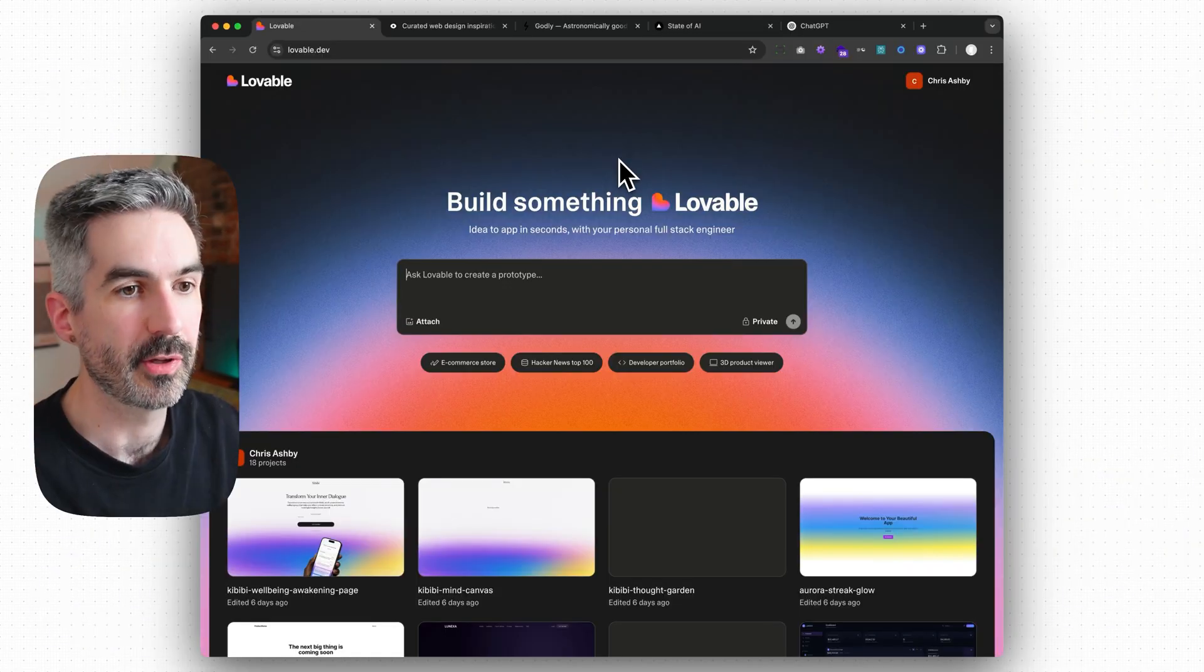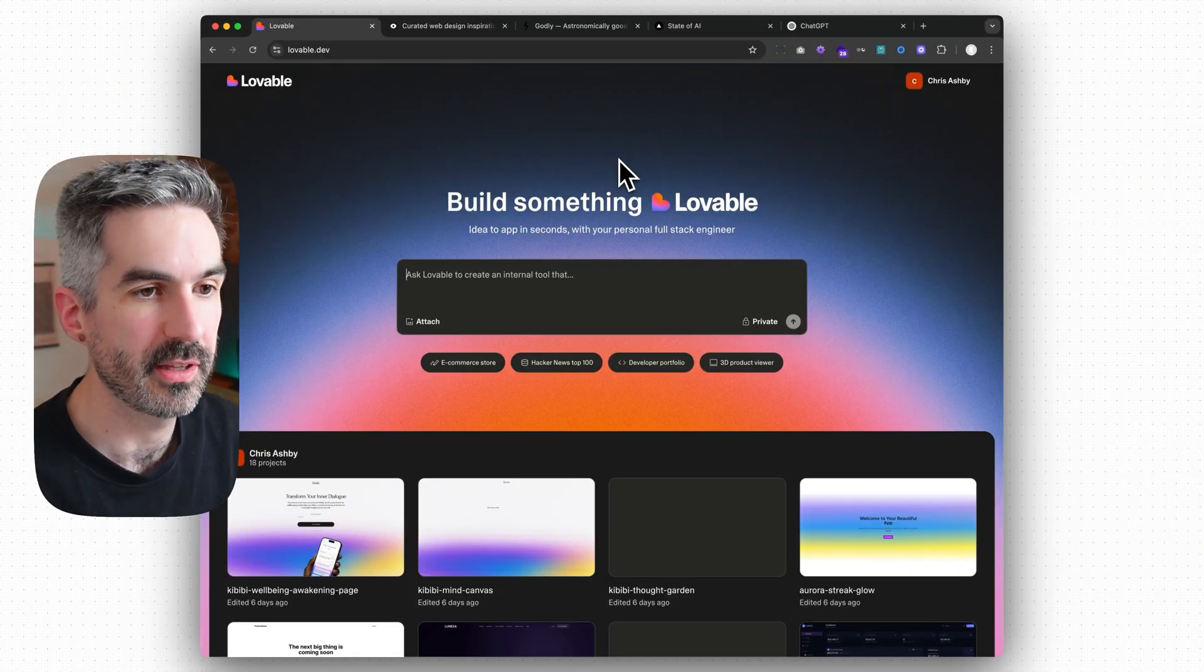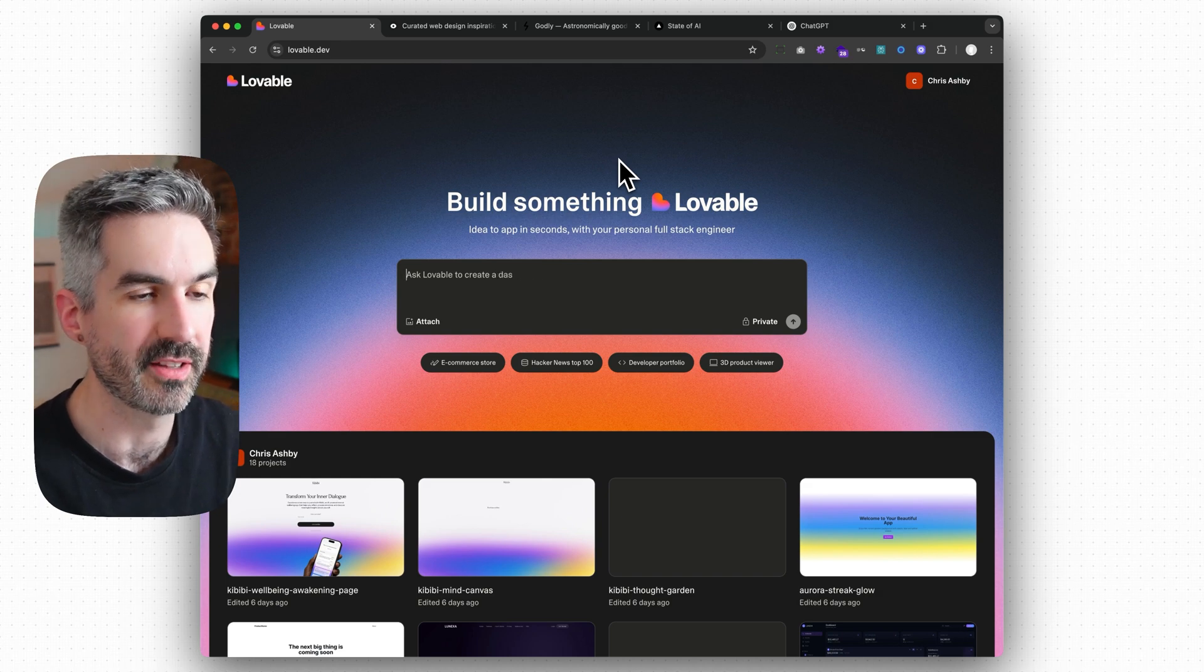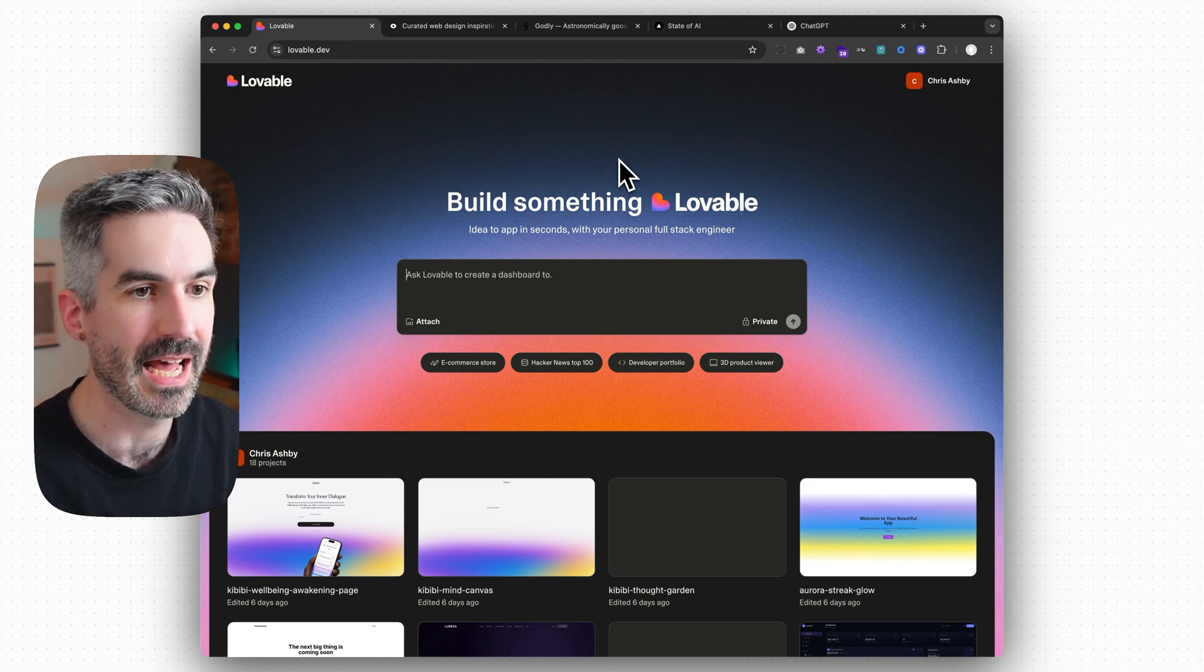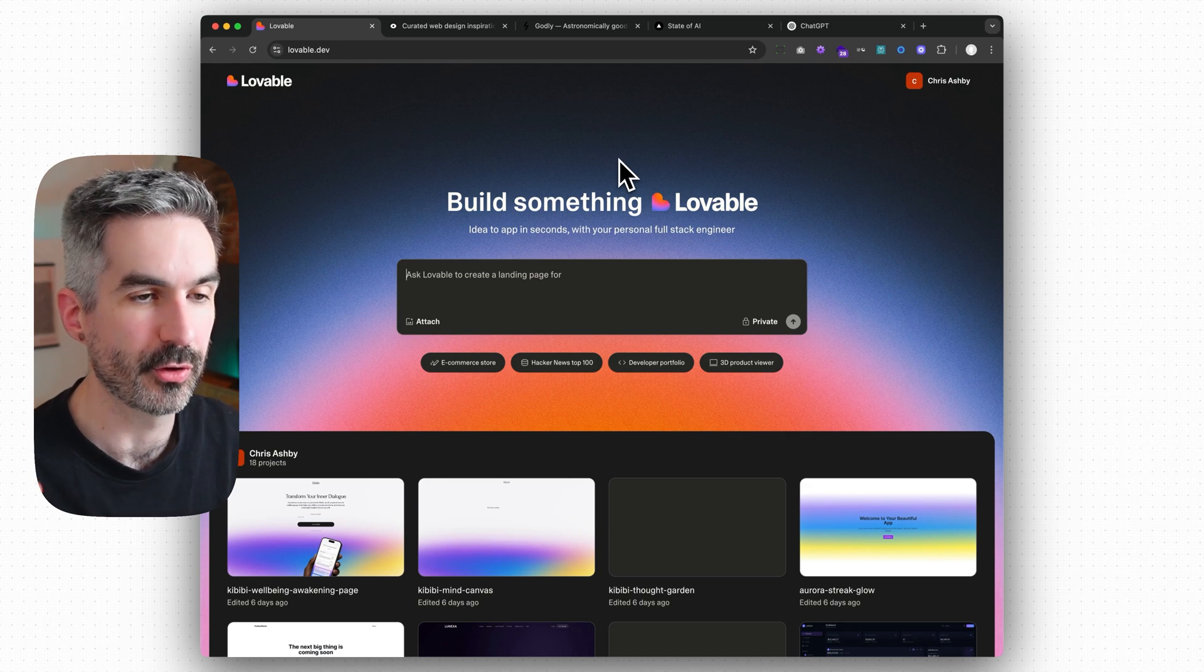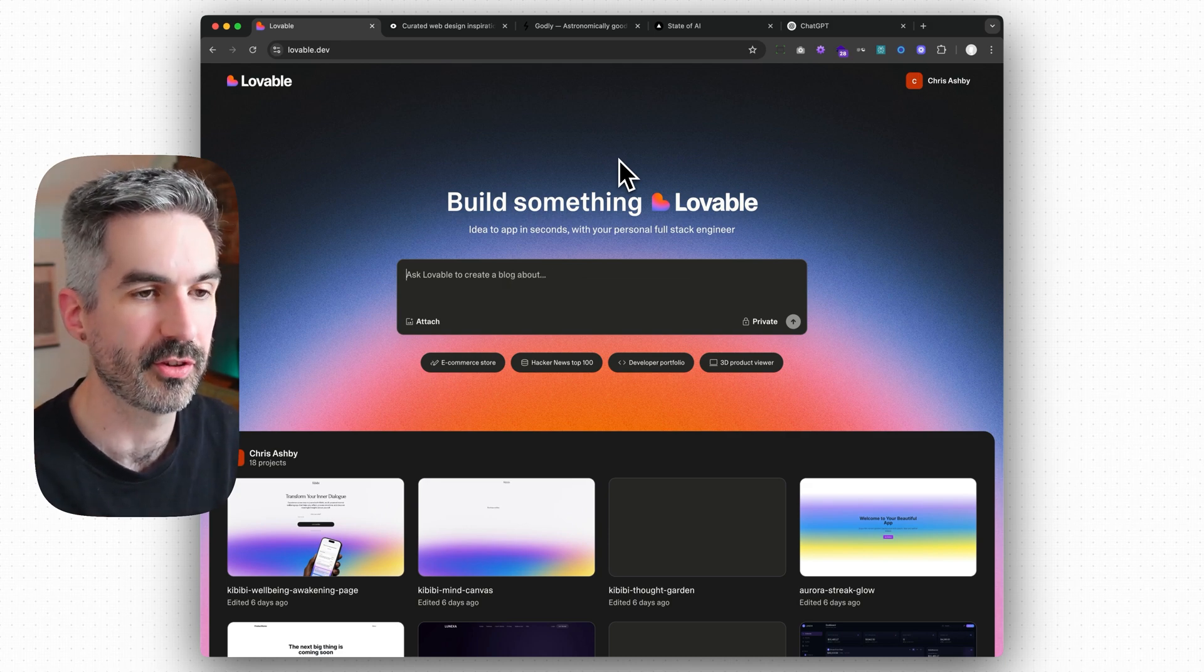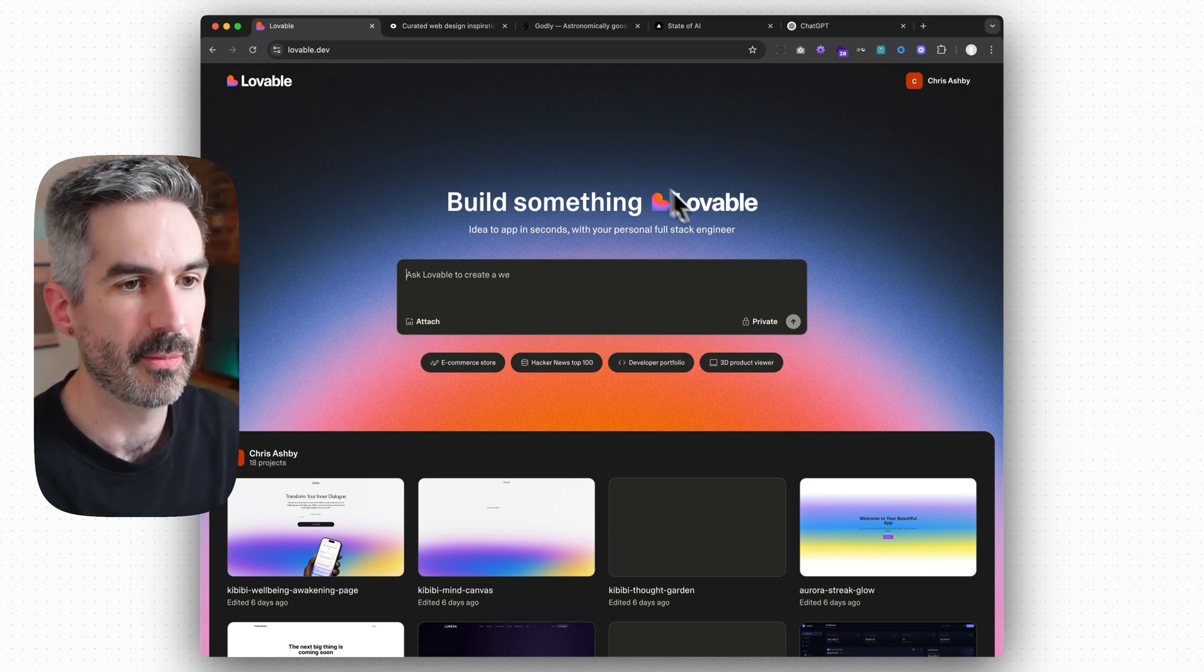So this is Lovable which many of you will already be familiar with. If you're not familiar with it, Lovable is a way to go from text to an app in just minutes, just from a prompt to create websites and web apps just using the power of AI.